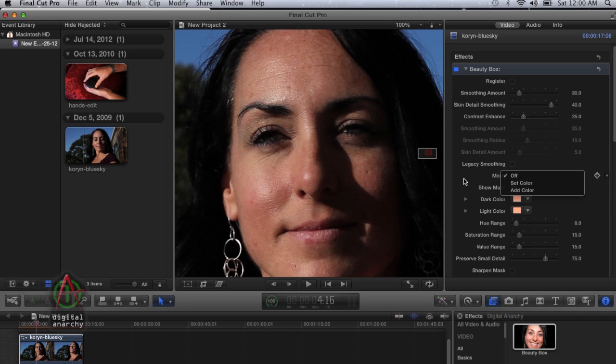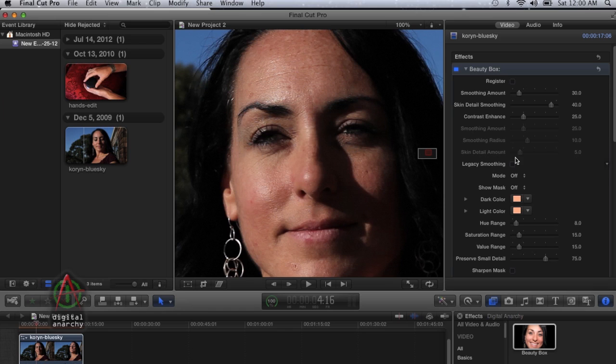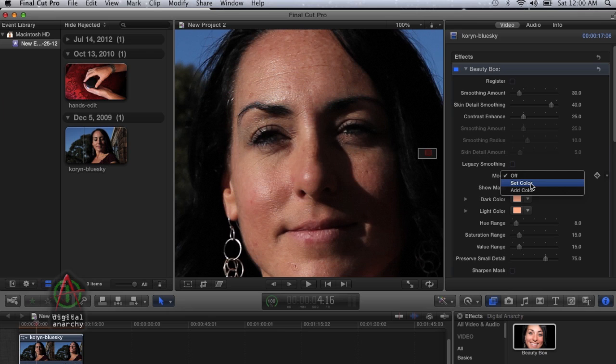The first thing to do is have Beauty Box applied to your footage. In this case, we're going to create a mask purely from scratch. We're going to start off with set color.